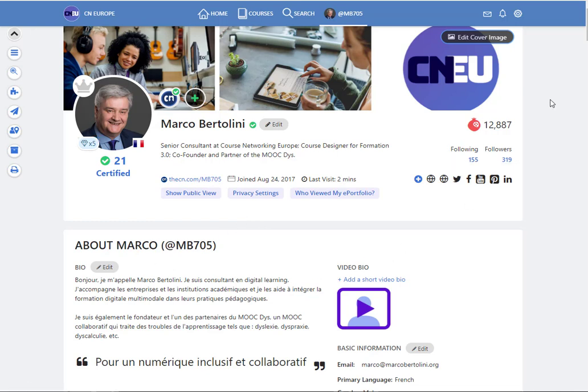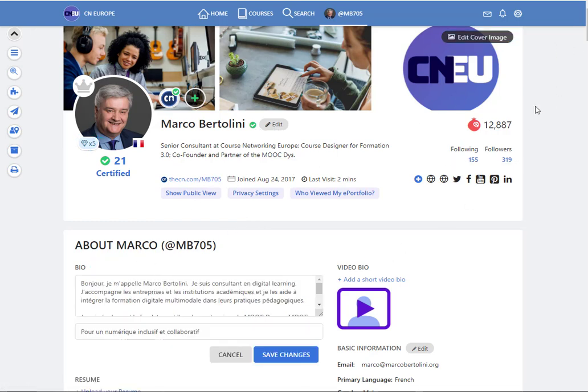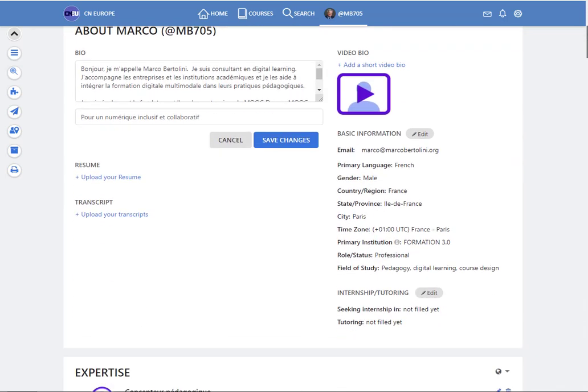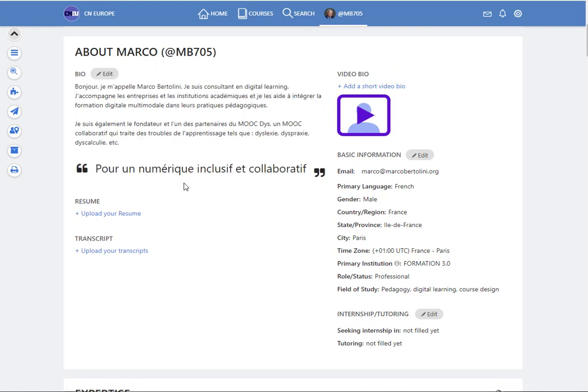Every section can be edited just by clicking on the edit button. So here for instance the section About is just a general presentation of yourself and you see that by clicking on edit you can edit all the content.